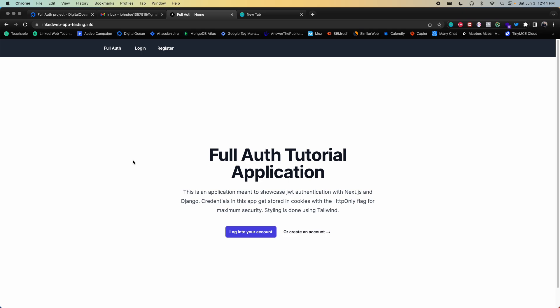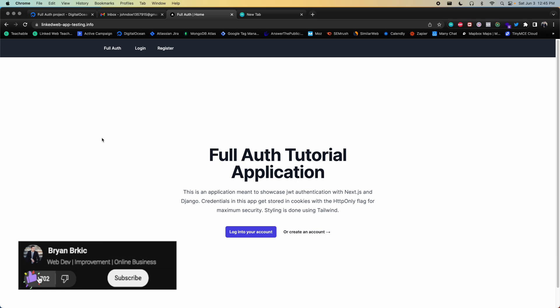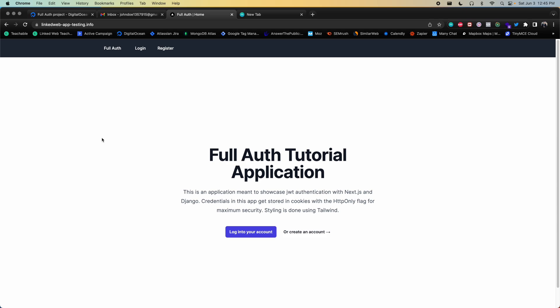That's an overview of what we'll cover in this series. Next, let's go over the actual app itself, which is running in a production environment on DigitalOcean. But first, make sure to hit the like button, subscribe, and the notification bell if you want to be notified when new videos are released.